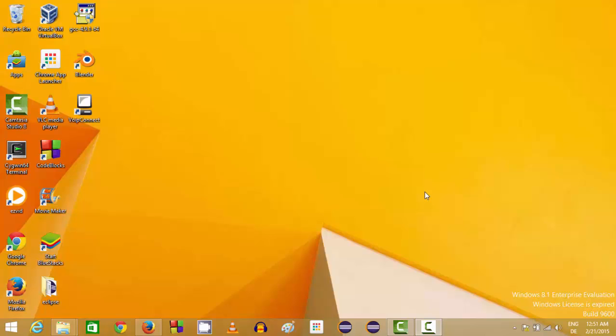In this video I'm going to show you how you can download and install NetBeans IDE on your Windows 8 or Windows 8.1 operating system. NetBeans IDE is an IDE, which stands for Integrated Development Environment, using which you can develop Java, PHP, C++, or many other programs related to Java.